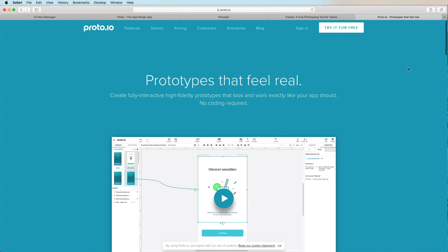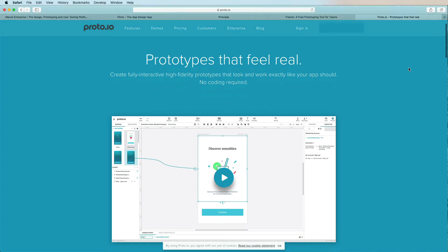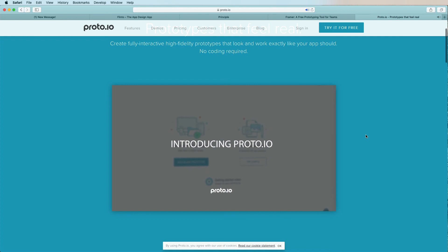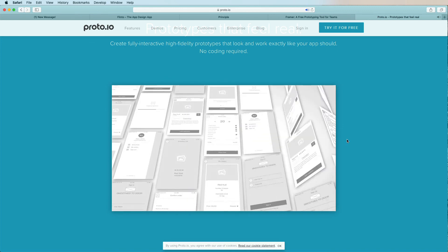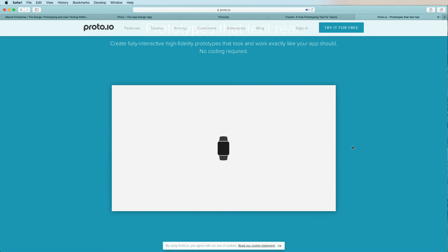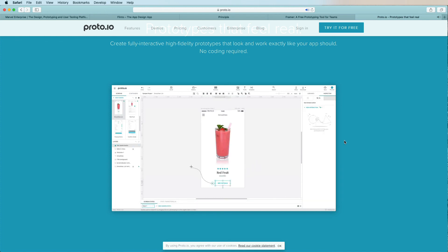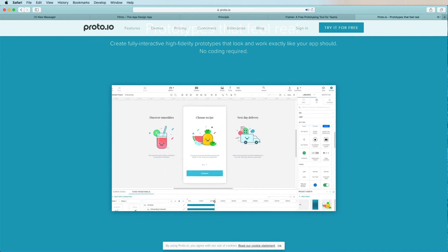Another tool worth mentioning is Framer, which allows you to sync both design and code almost seamlessly — great if you're planning, designing, and coding all in one app. And finally, Proto.io, which I recently discovered while working with a colleague. It takes more time to learn compared to basic Sketch prototypes, but you can create something much more granular and advanced with a full set of UI elements.